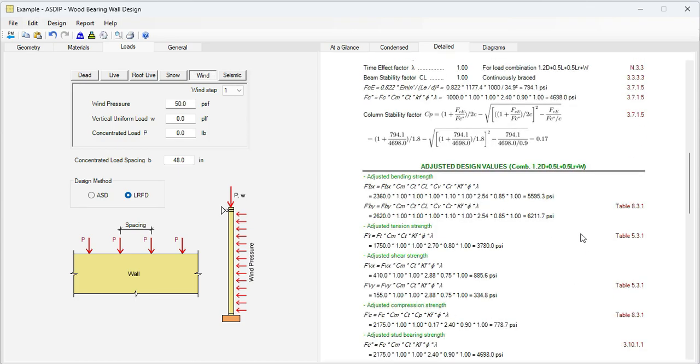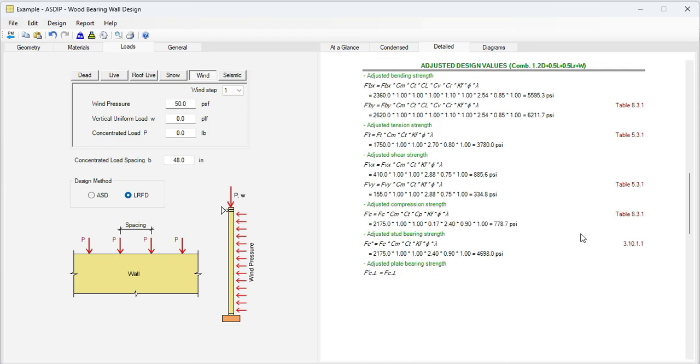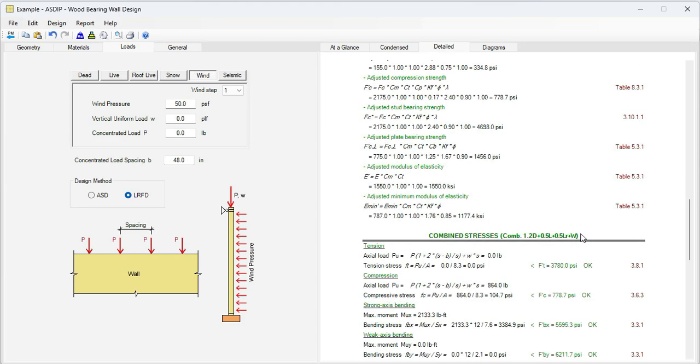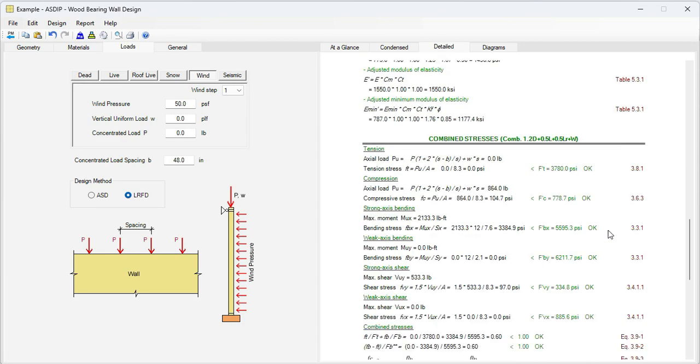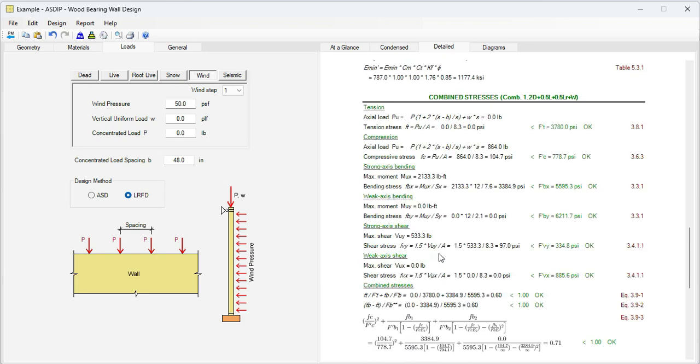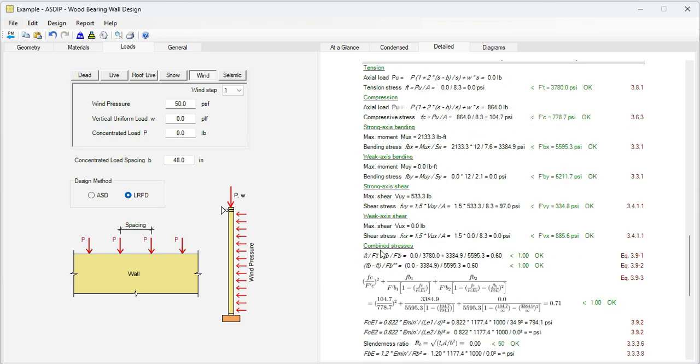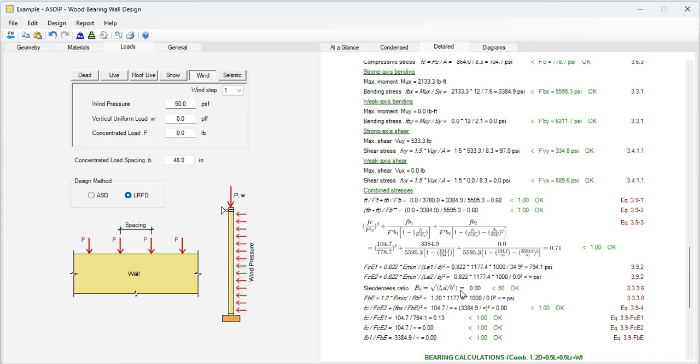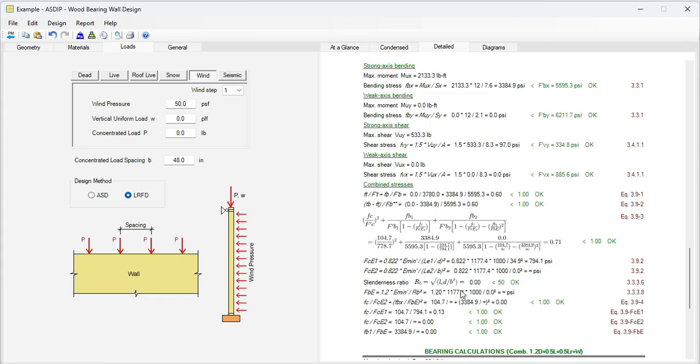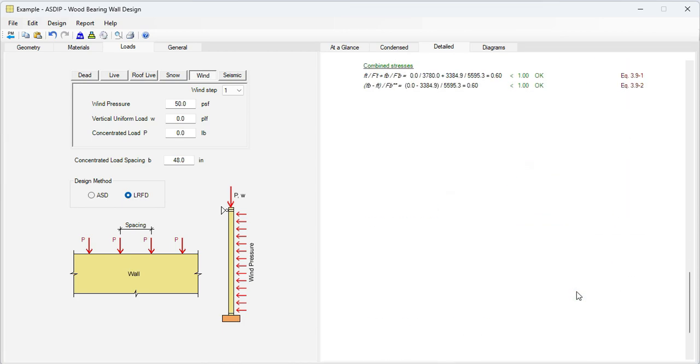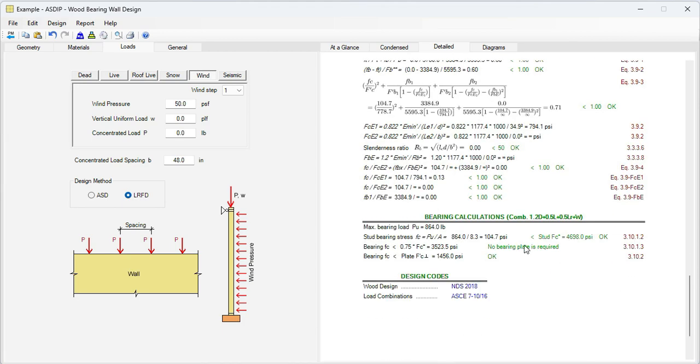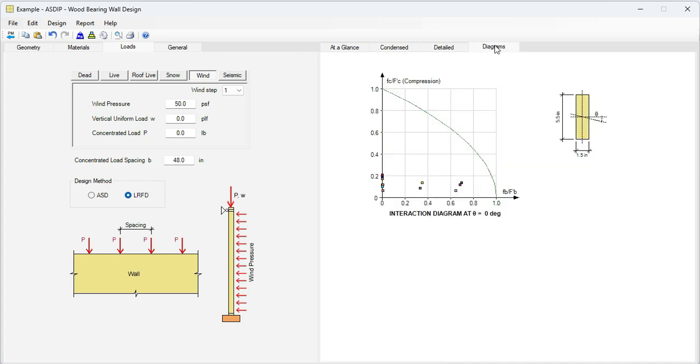And this is the calculation of the column stability factor that we discussed previously, 0.17. Finally, the adjusted design values. And then the calculation of the combined stresses in compression, bending, shear, then in bending, and finally the combined stresses. Everything is passing less than 1.0. Here's a calculation of the bearing stresses, and then the design codes. If we go to the Diagrams tab, we can see the interaction diagram between axial force versus bending moment. We can see that all these points representing the loads and the load combinations are inside the usable area in the interaction diagram. So everything is passing.